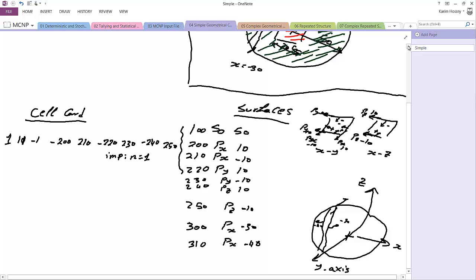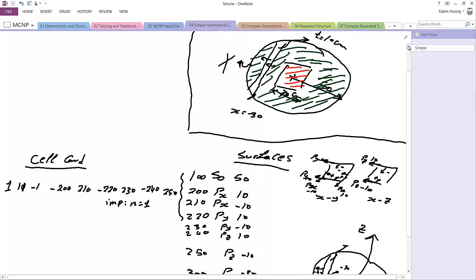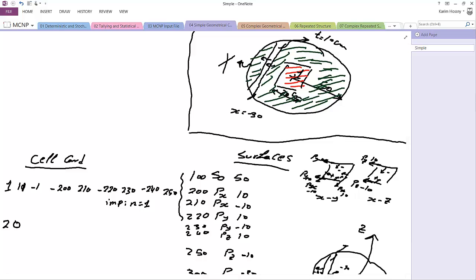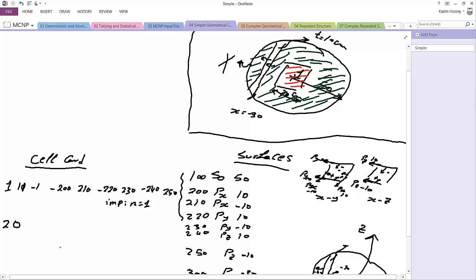How about this slab? Regarding the slab, this slab we said it's a void material but its importance is one, so it won't terminate the history. In this slab we want it to make the history outside the sphere so the neutron coming from this region can reach this region. Then void, therefore it has no material number, it has no material density, and then we have to look for its surfaces.